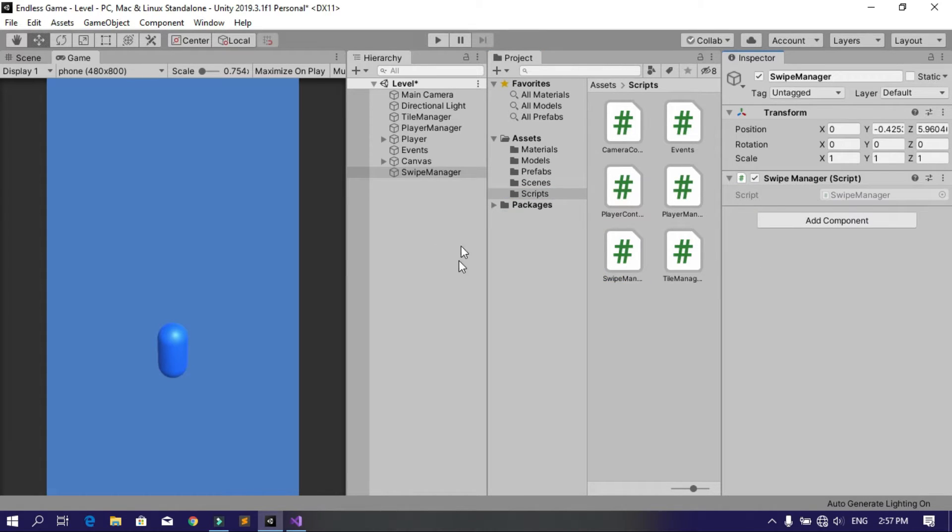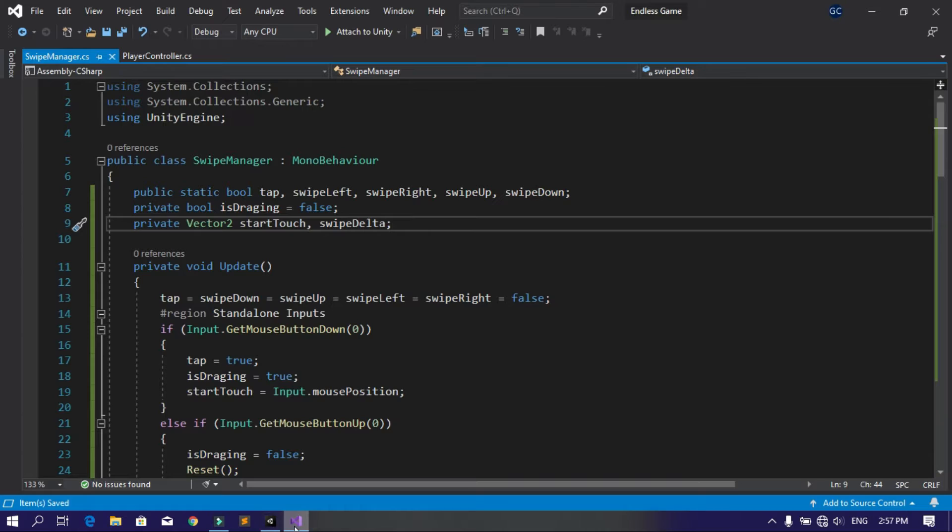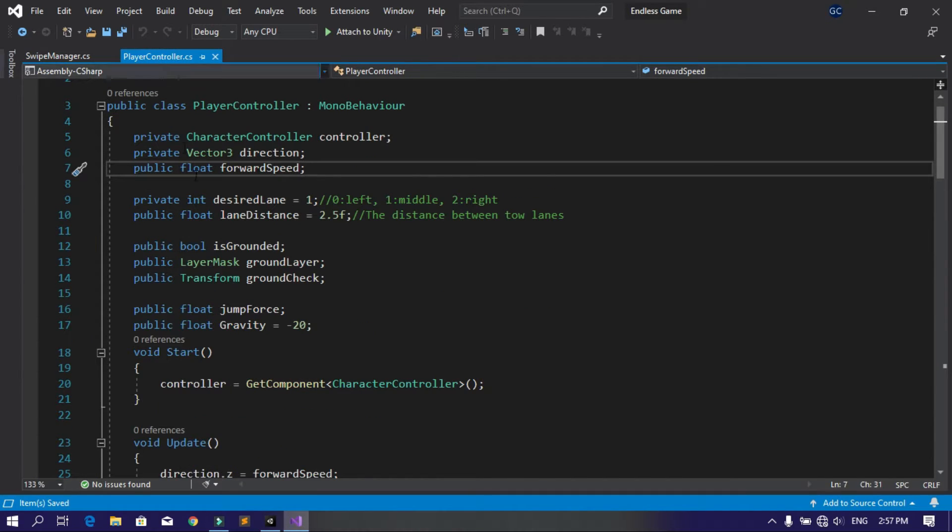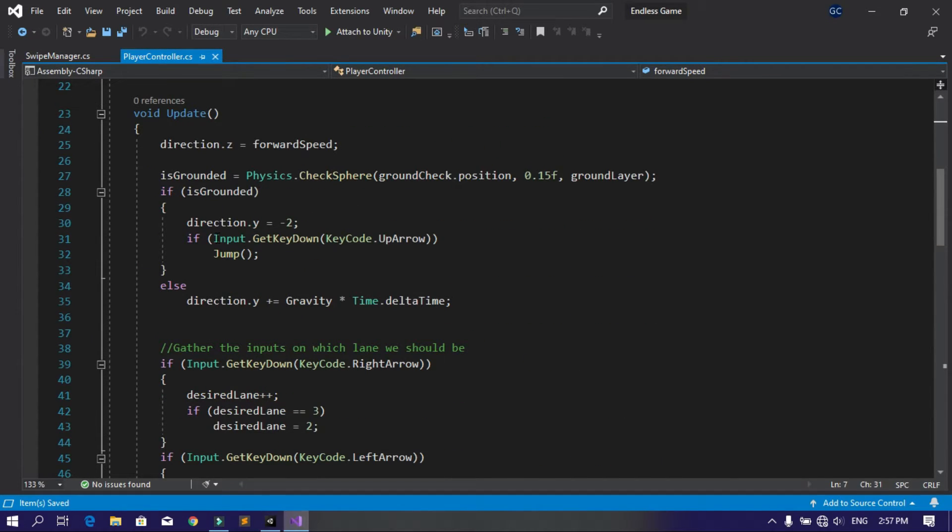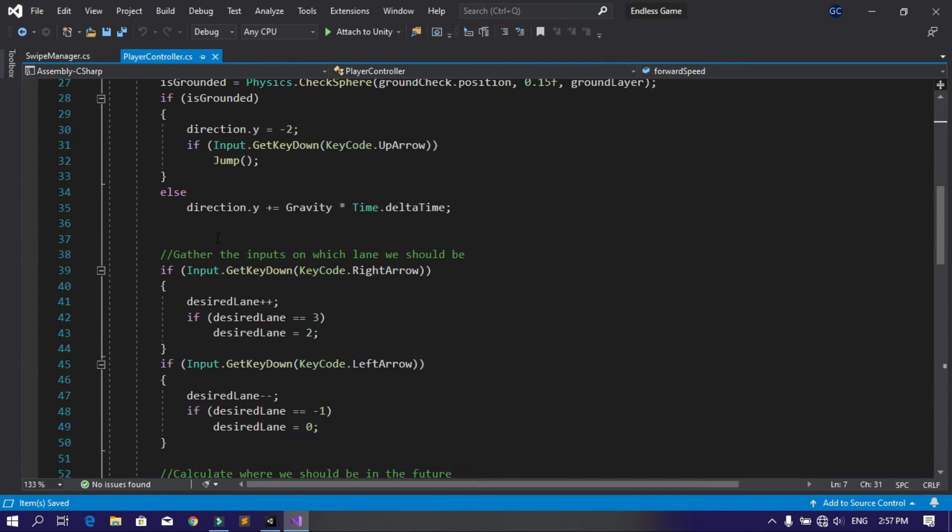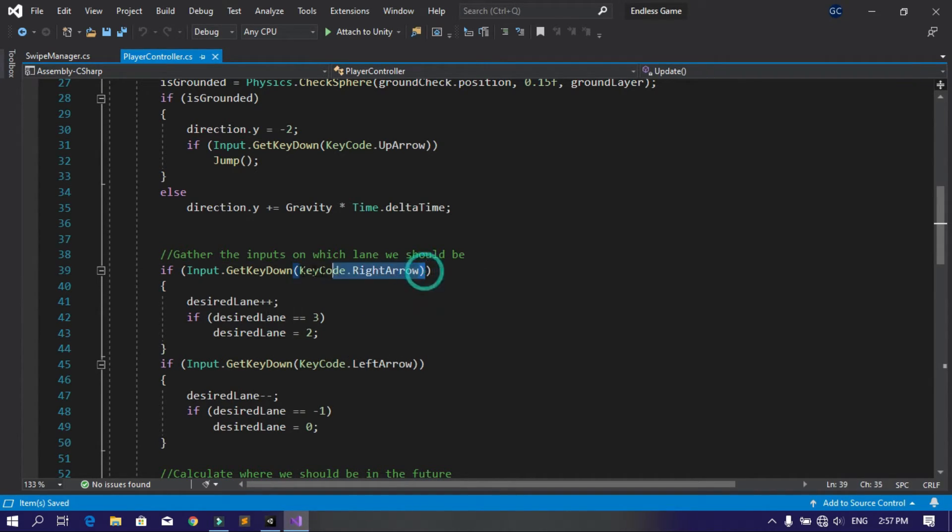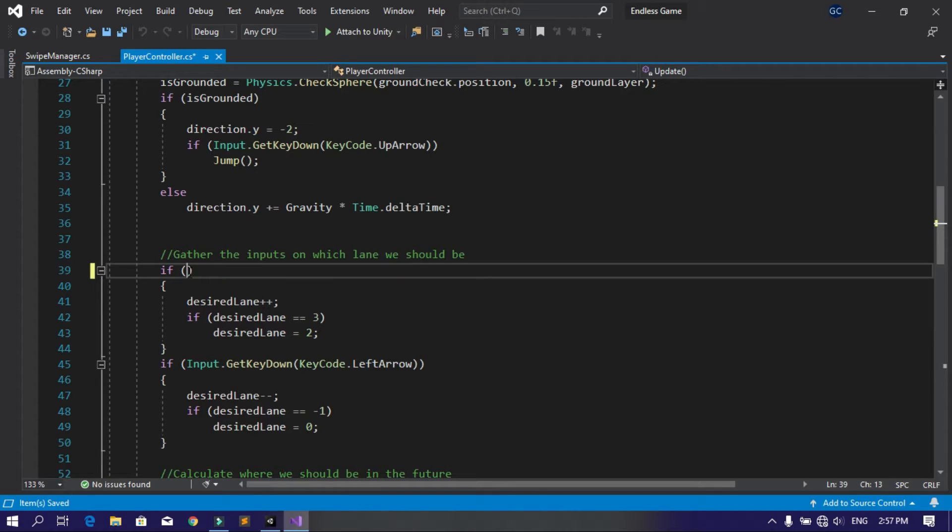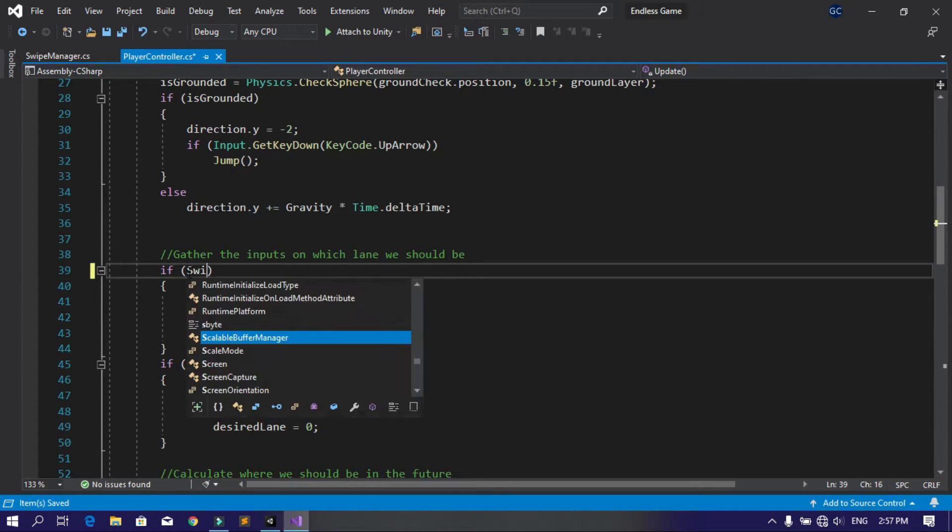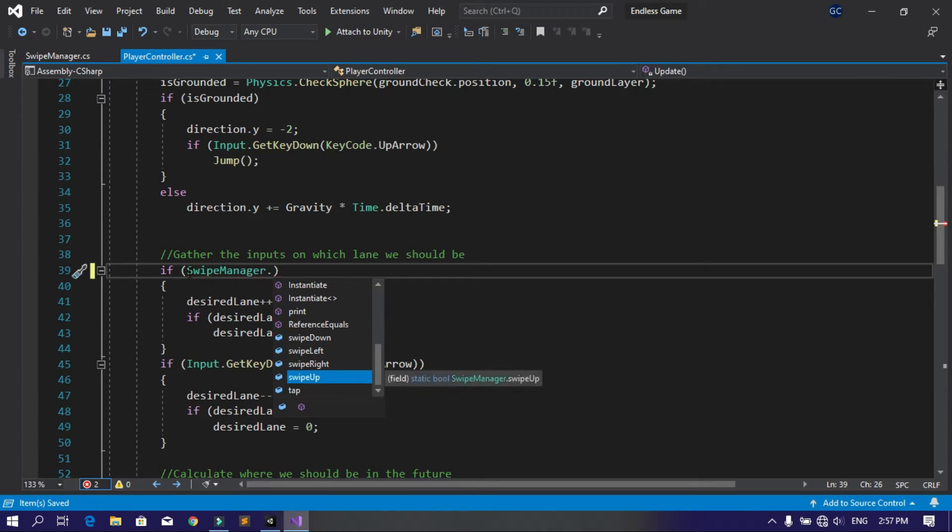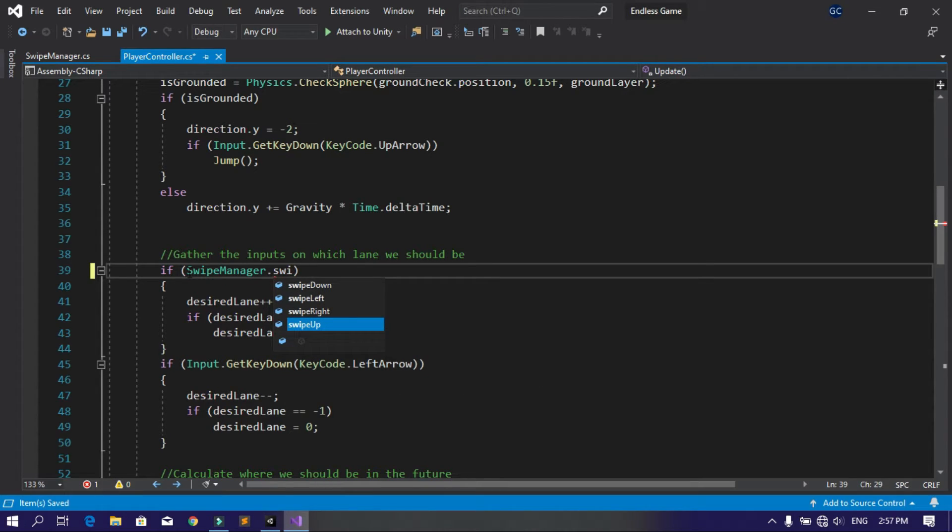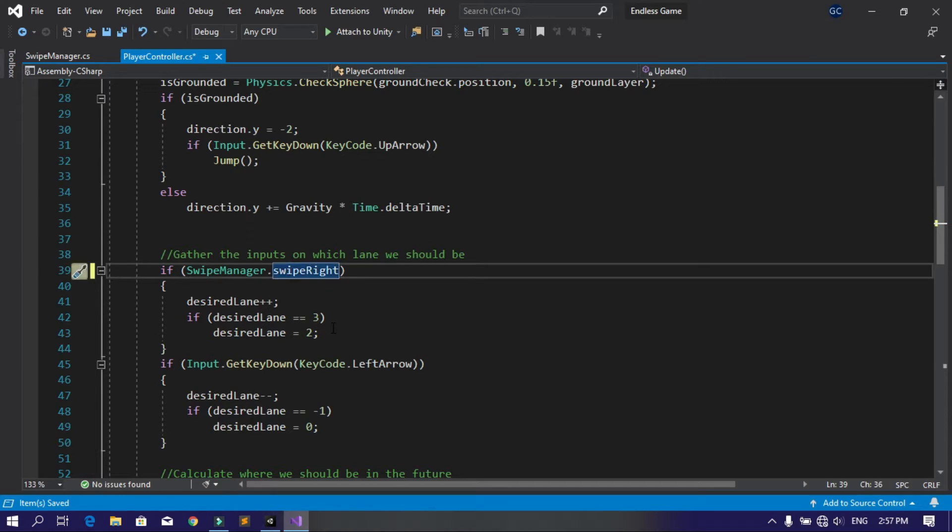And now we can check if we make a swipe right, swipe left, or down. Let's go to the player controller script. Here, instead of using the arrow keys - for example, instead of using the right arrow - let's delete this and use the Swipe Manager script using SwipeManager.swipeRight. The same thing over here, let's change this to swipe left using SwipeManager.swipeLeft.